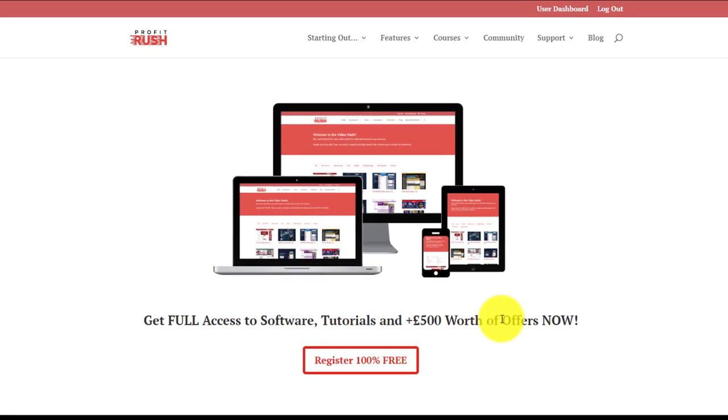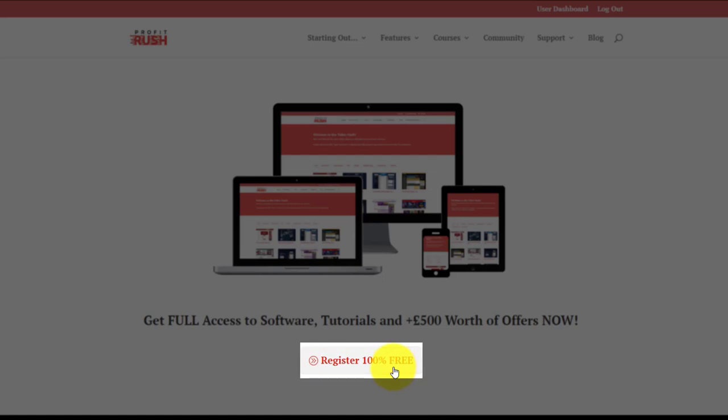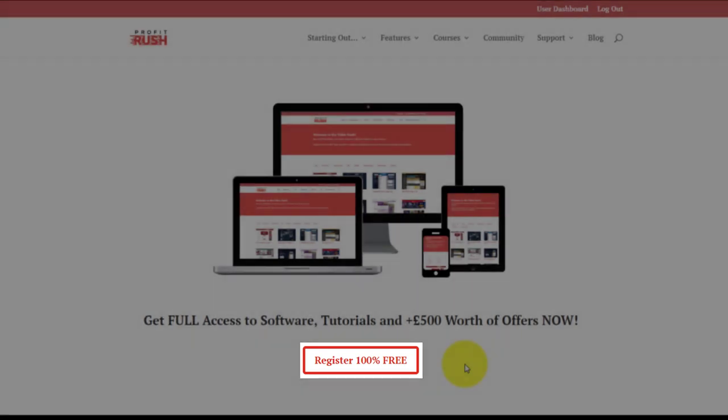First and foremost, before we get kicking, I've got a logged in account here. If you land on the Profit Rush site, you need to tap this button and register for free. It'll take a few seconds and then you'll have the same level of access as I've got now.